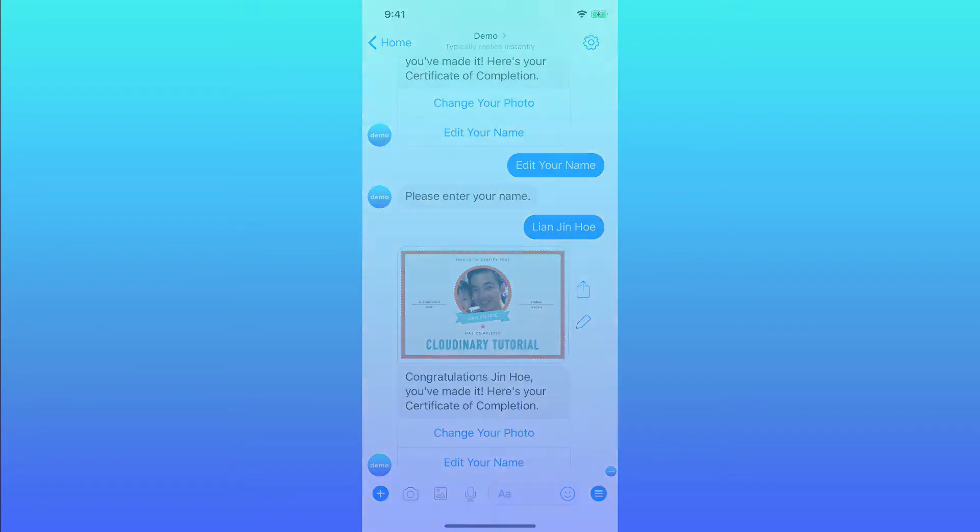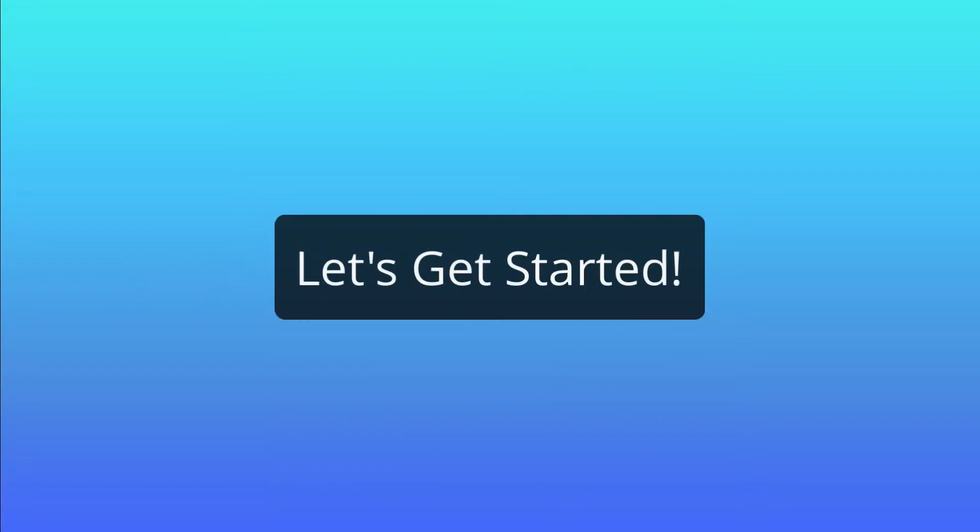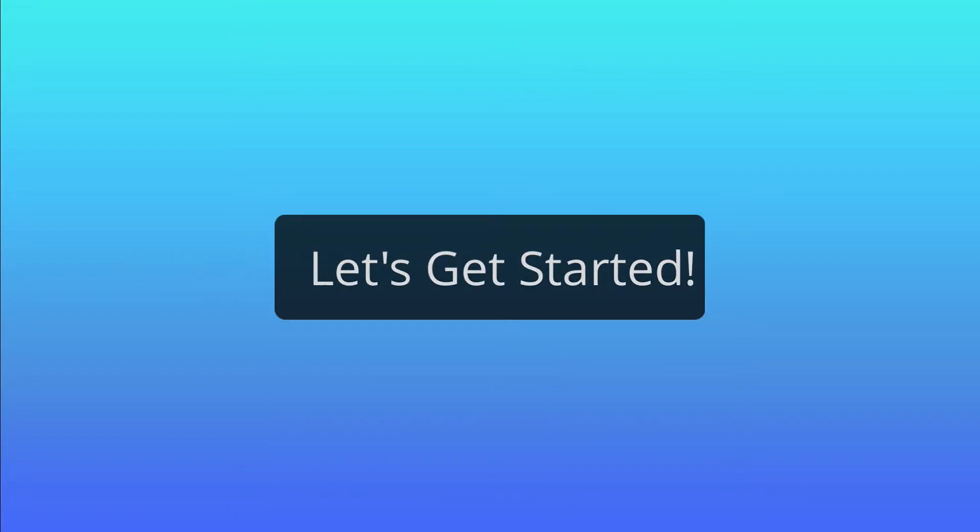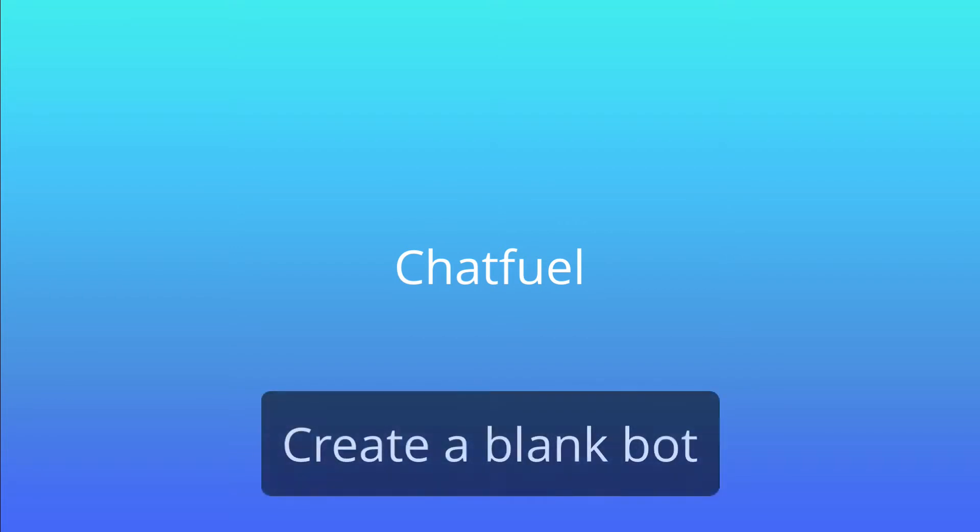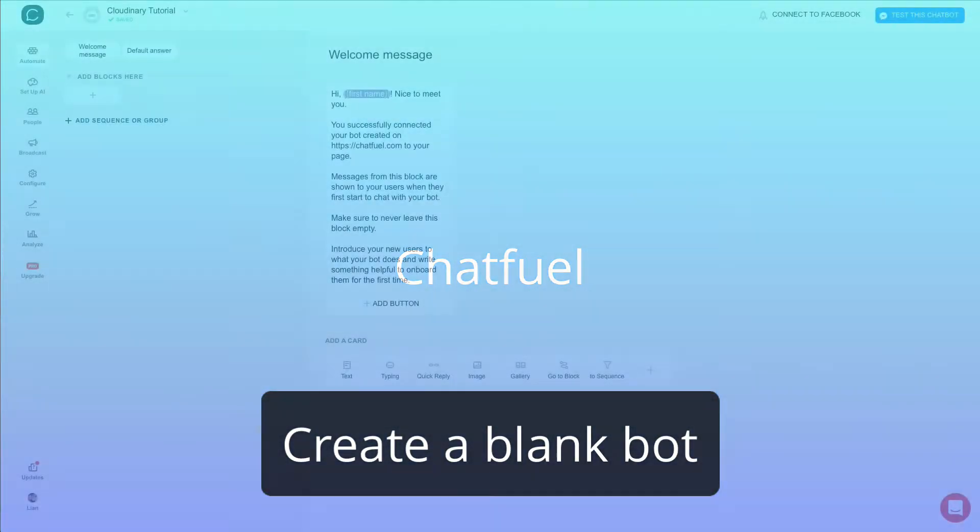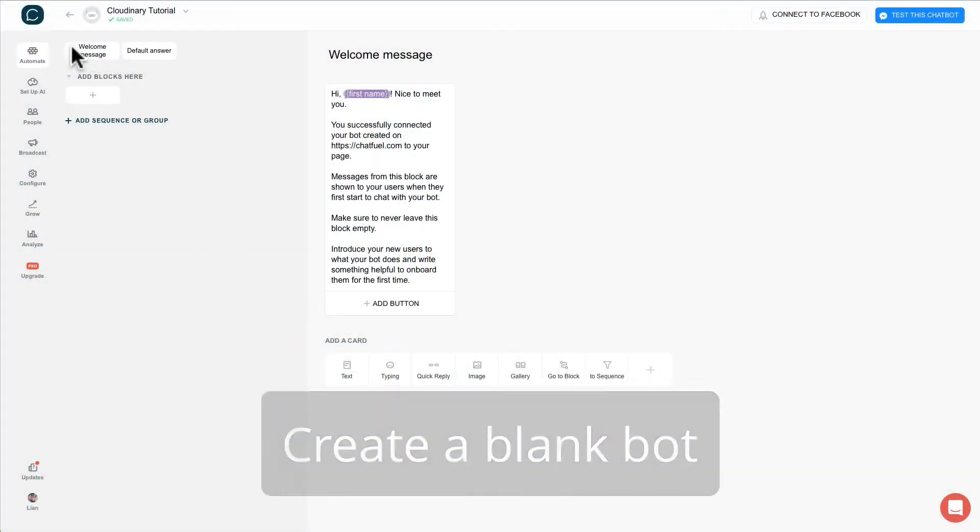So that's all for today. I'm kidding. Let's get started. We'll start with Chatfield. First create a new blank board and you will see this screen.